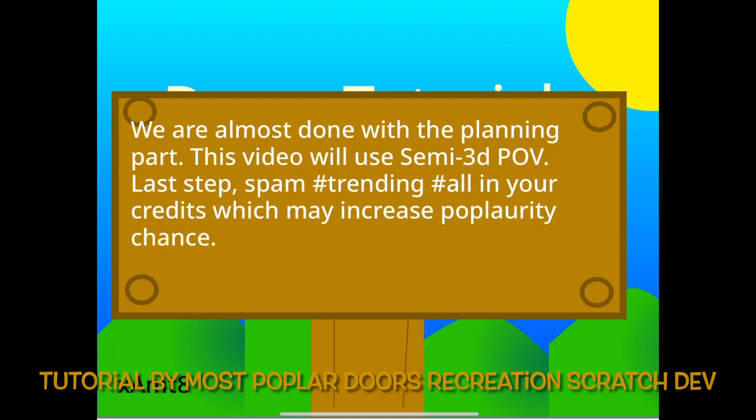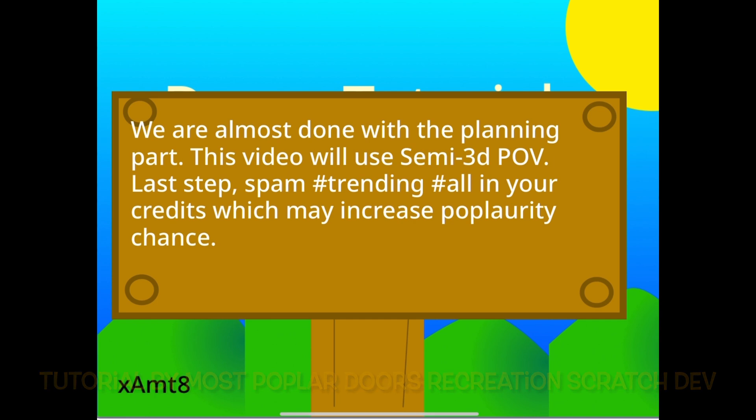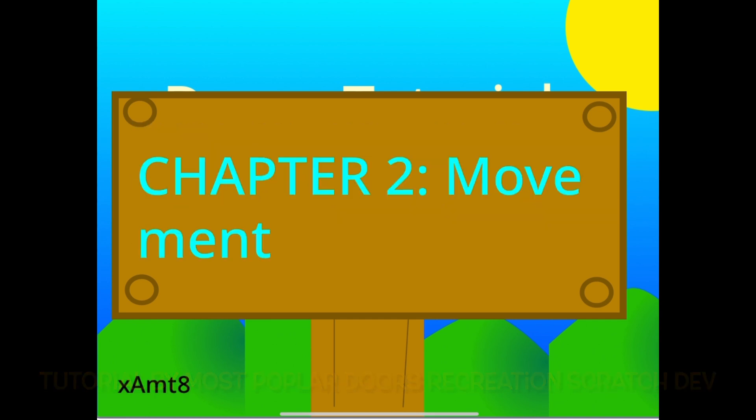We are almost done with the planning part. This video will use semi 3D POV. Last step, spam hashtag trending hashtag all in your credits which may increase popularity. Time to get to coding.